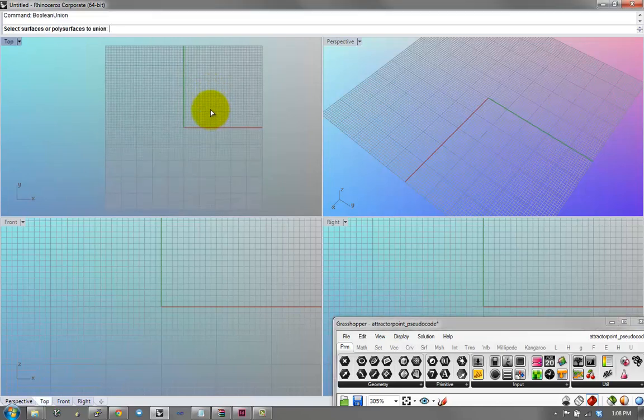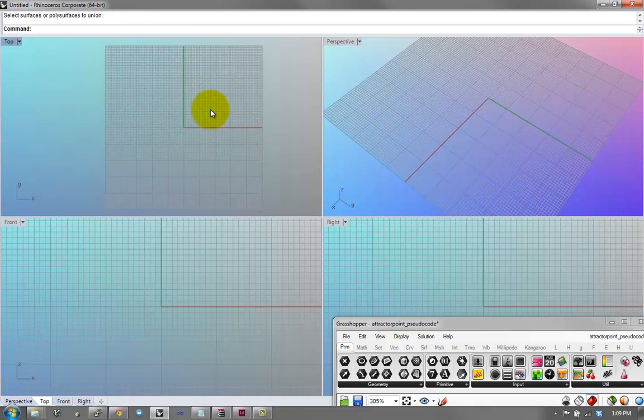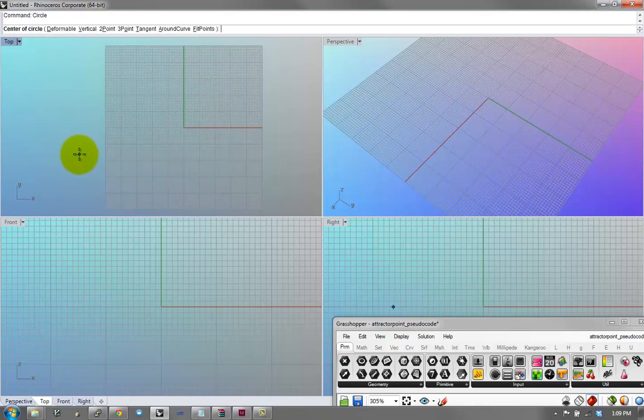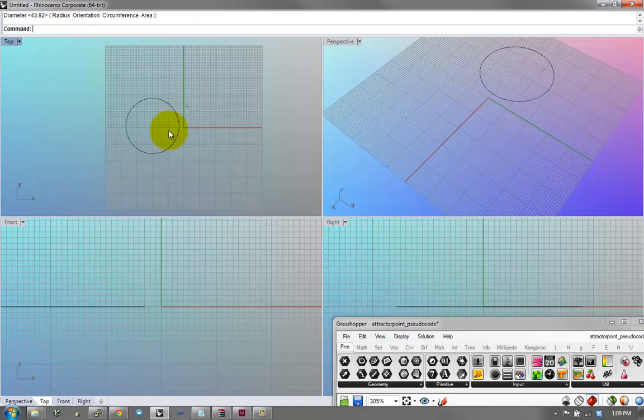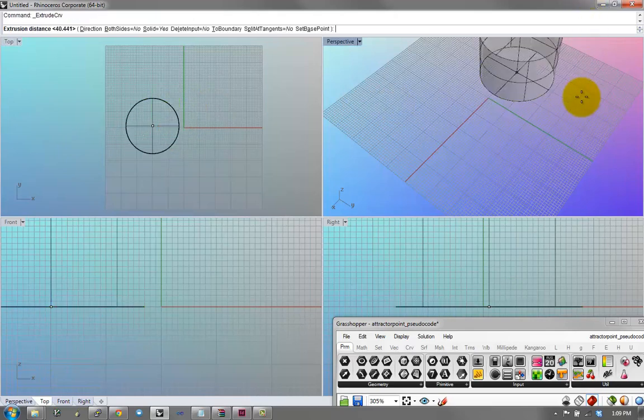So, in Rhino, you already work with these kind of processes. Let's say you want to make a cylinder, you would create perhaps a circle, and then you extrude it, and then you have a cylinder.